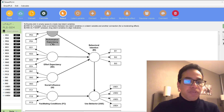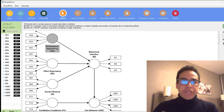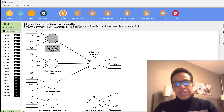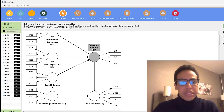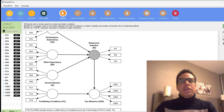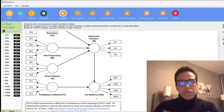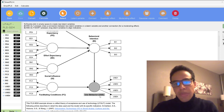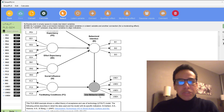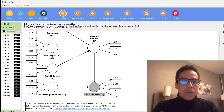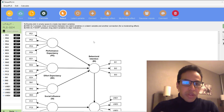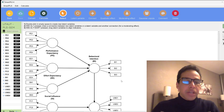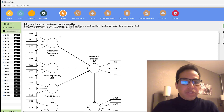To what extent does performance expectancy predict — positively or negatively — change in behavioral intention, and to what extent does behavioral intention in turn predict use behavior of a certain technology like a website or tool? We can test this model and theory using structural equation modeling.